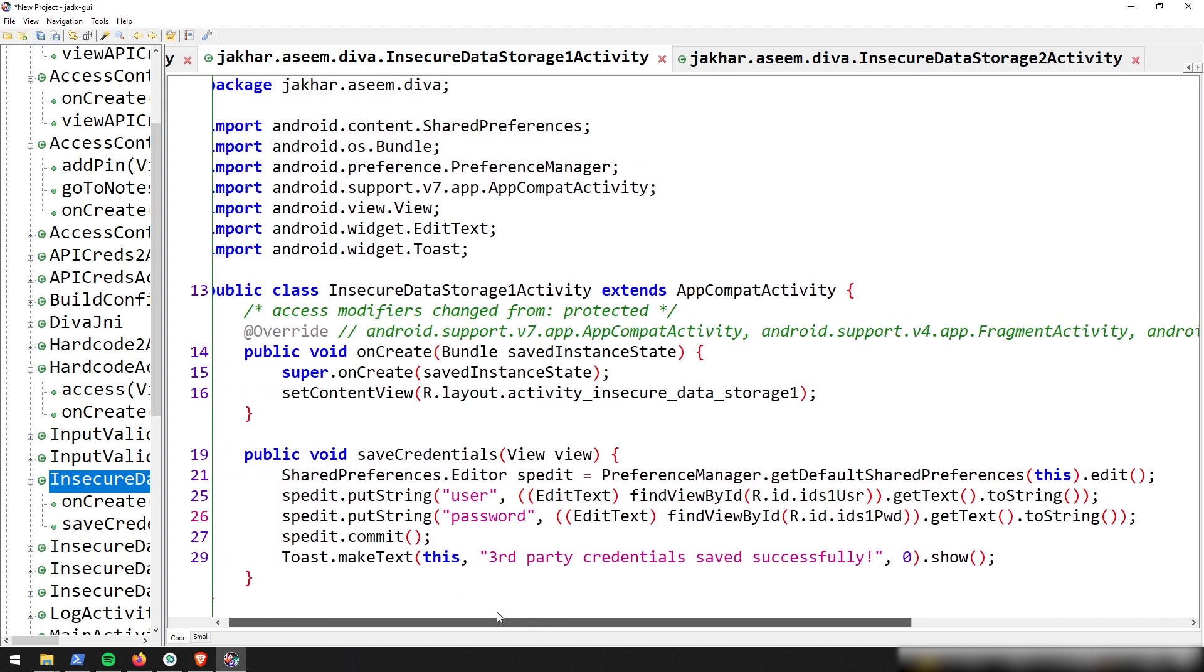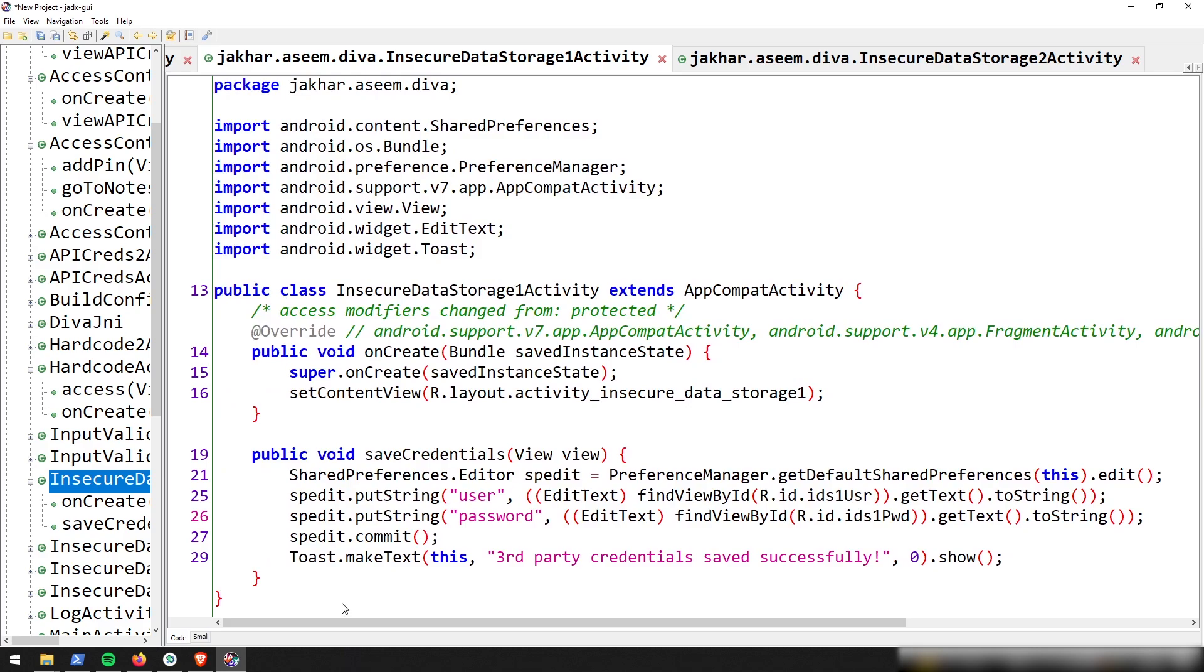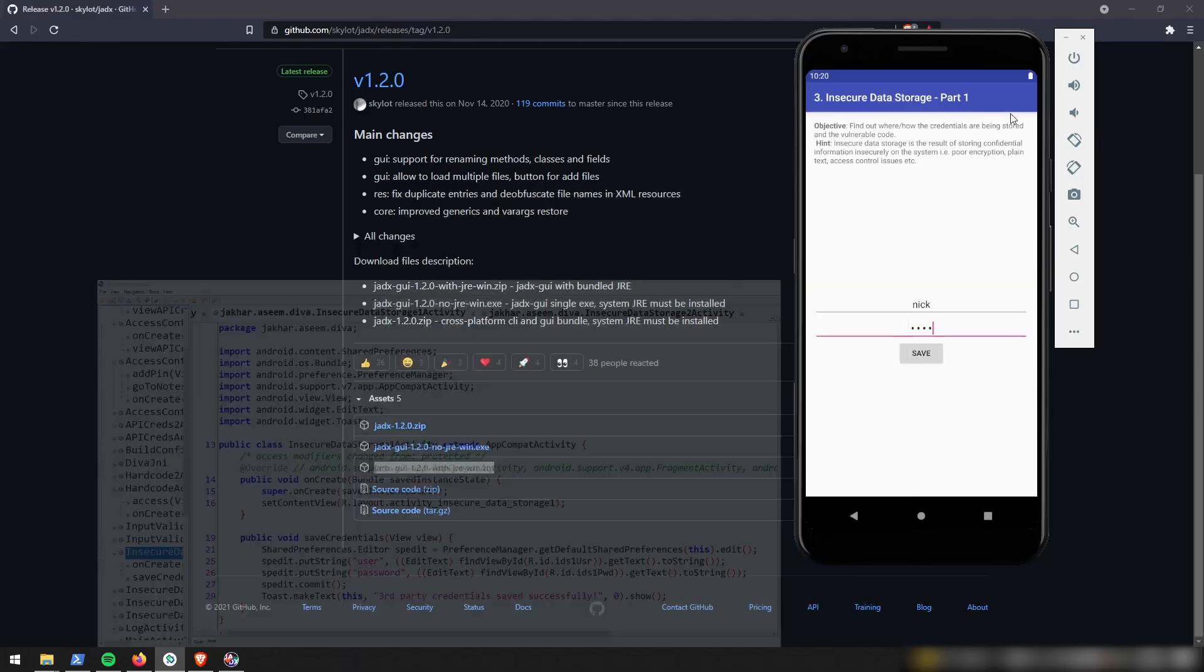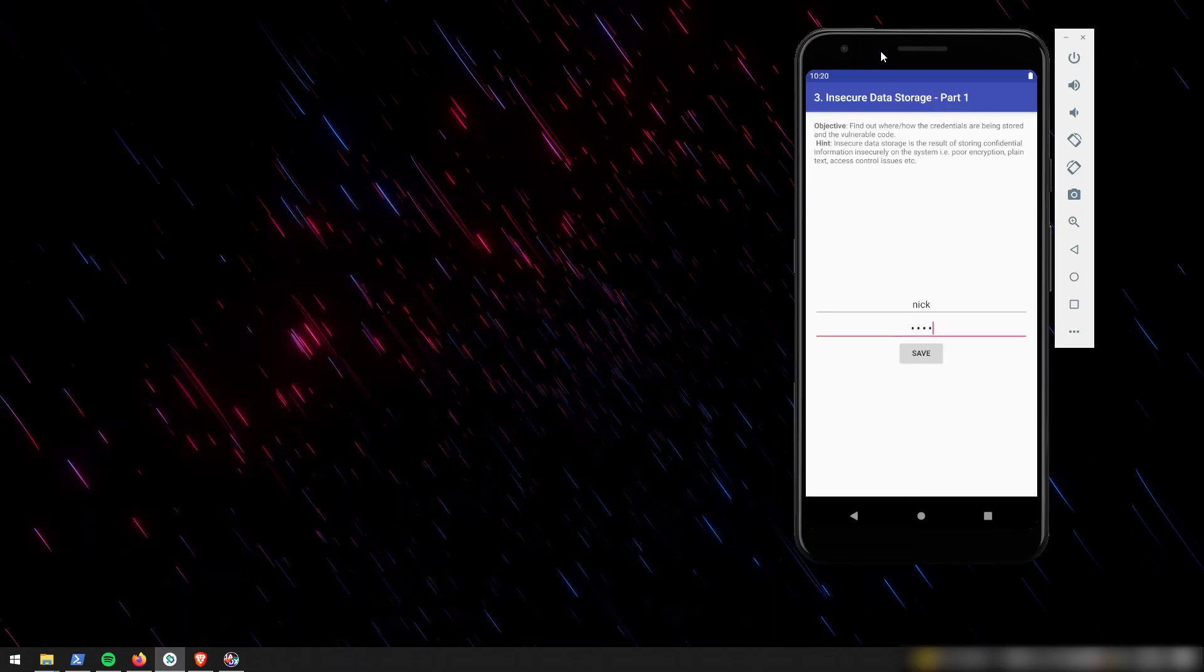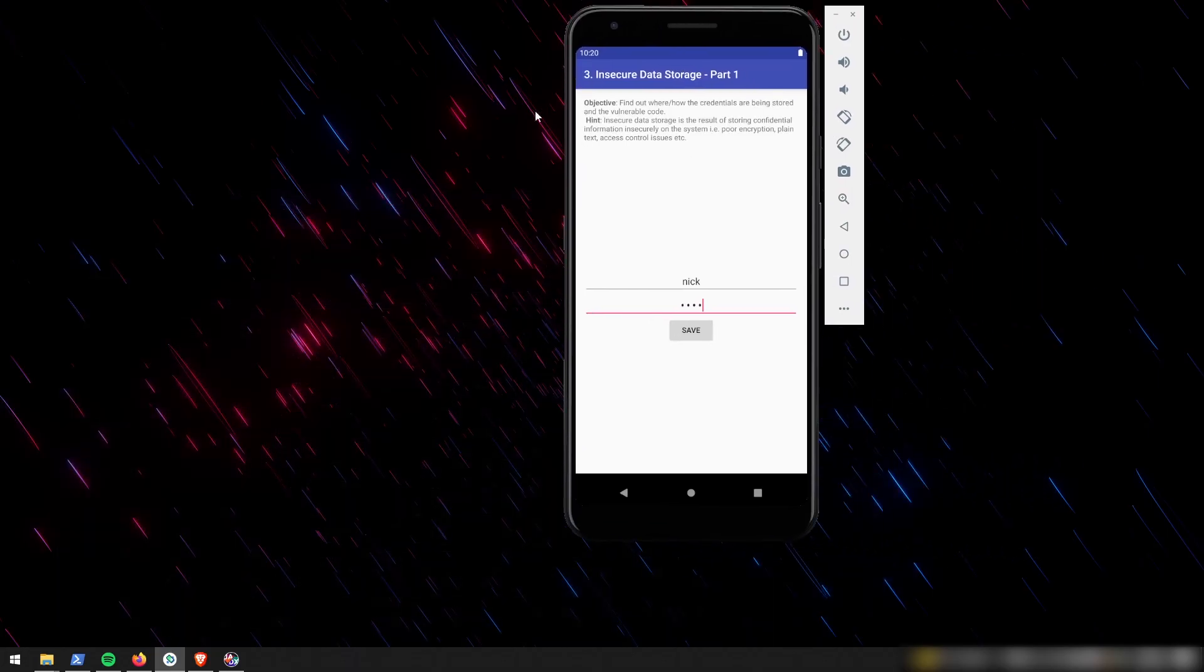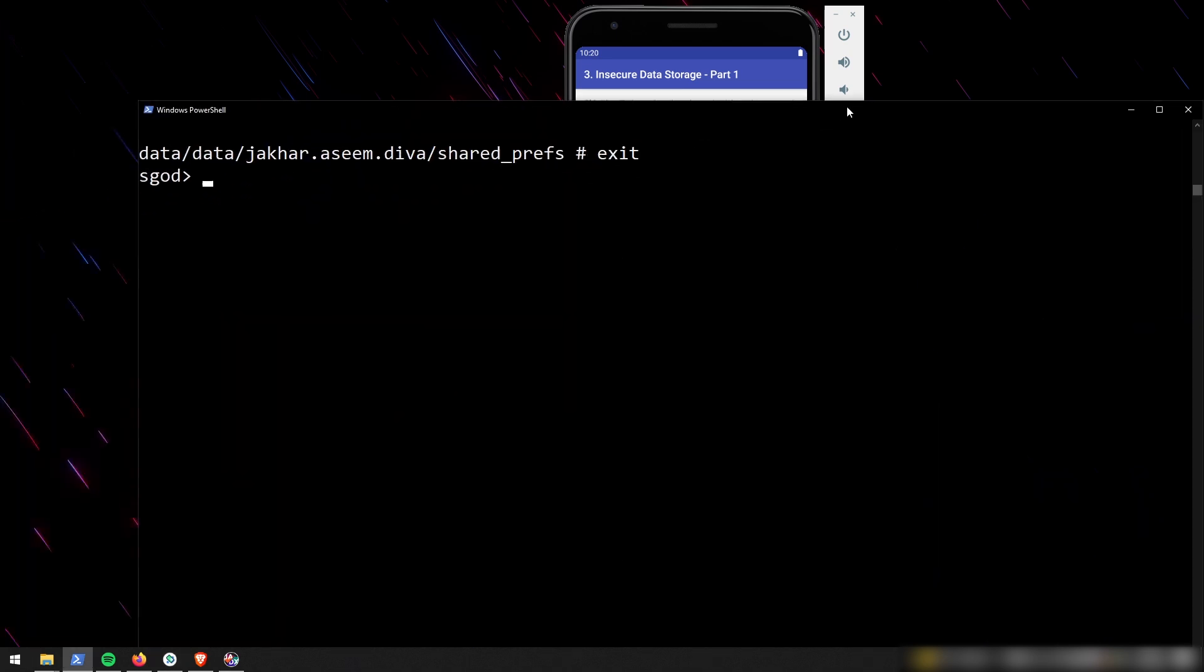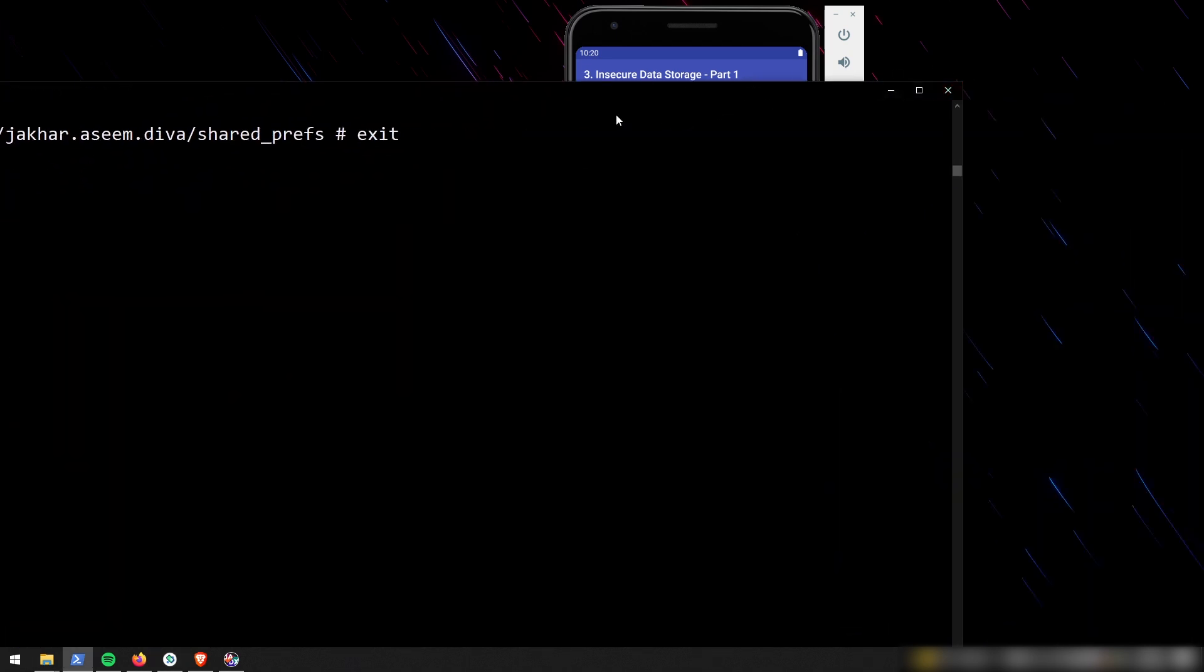So from here, let's just go ahead and dig into the file structure that is built into this virtual device. So to do that, we're going to have to open up a terminal and use the Android debug bridge. I'm going to go ahead and use PowerShell.